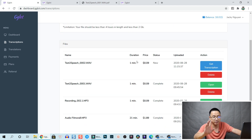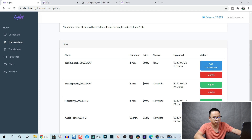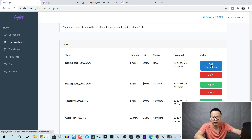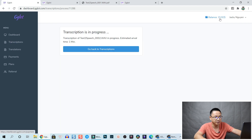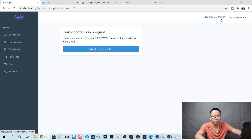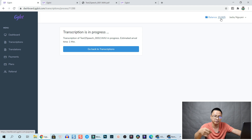They finished! The duration is about one minute - actually less than one minute. Here's the file name and the price is $0.09, so it's cheap. We can click here to get the transcription. The balance was reduced - so whenever we click get transcription they will deduct from our balance.